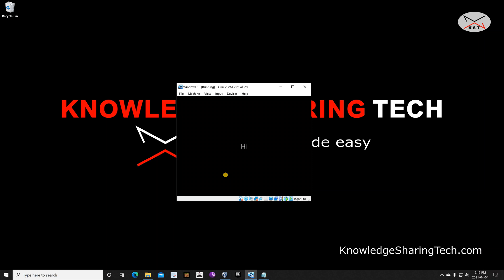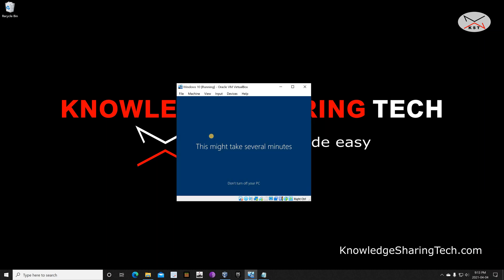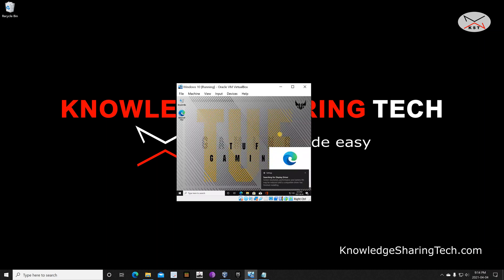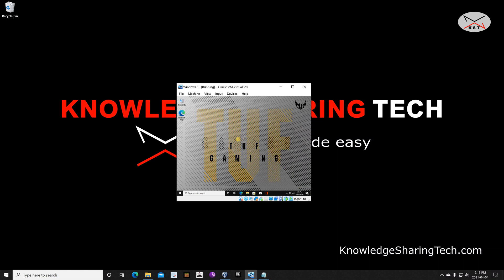Windows setup is almost finished. Because I logged in with my account that I use on my ASUS gaming laptop, it took the same background. For Edge, I'm going to click Maybe Later.